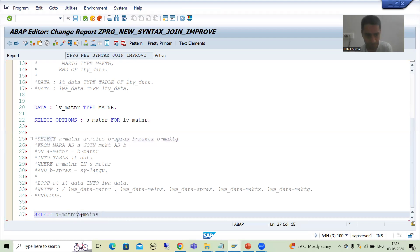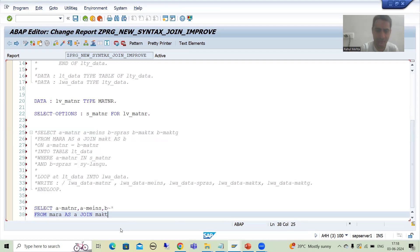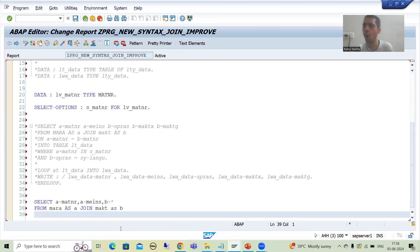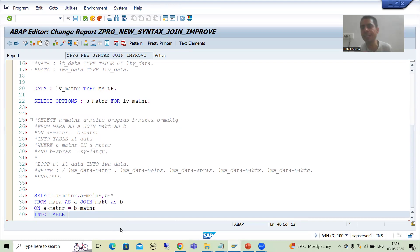I'll add a comma then write B star. Now for the FROM clause — our first table is MARA, aliased as A, joined with MAKT aliased as B. The join condition is A~MATNR equals B~MATNR. We will store into an internal table using INTO TABLE.